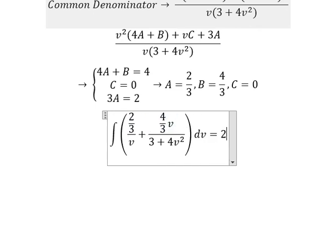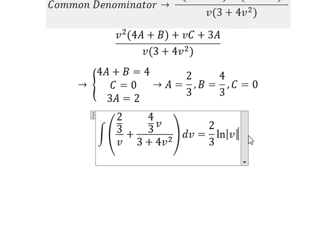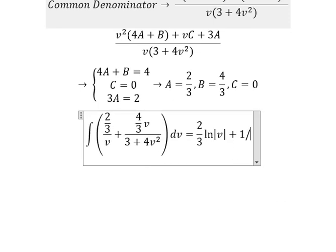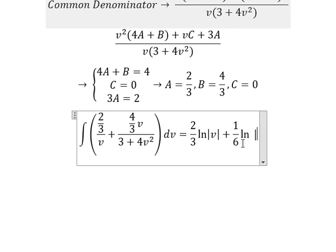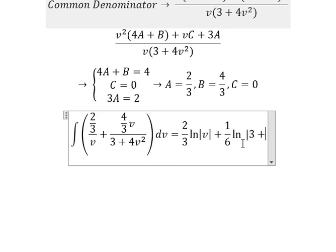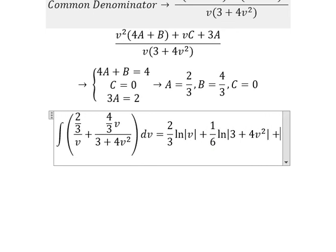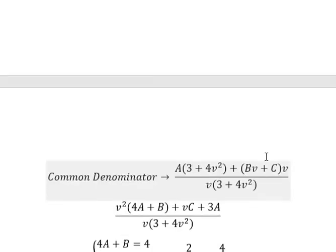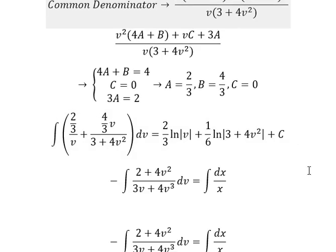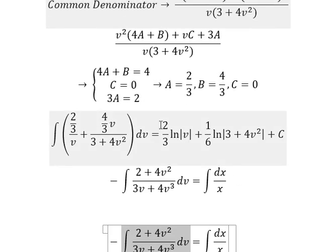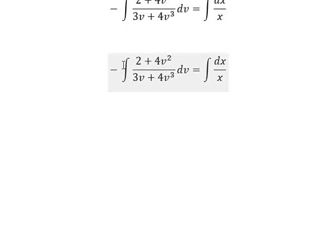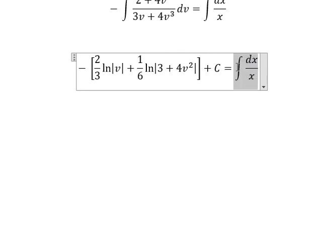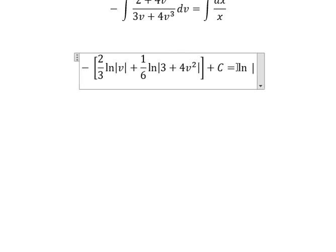Now we have the final answer for the partial fractions. Integrating this expression, we have one over six times the natural log of the absolute value of 3 plus 4v squared, plus constant c. And integrating the other term, we have the natural log of the absolute value of x.